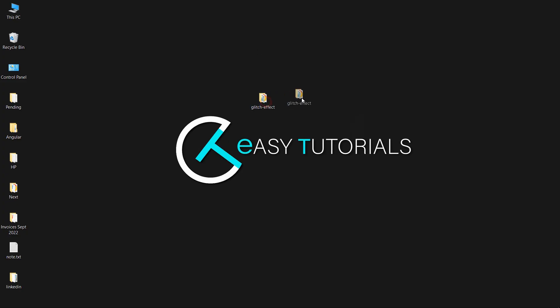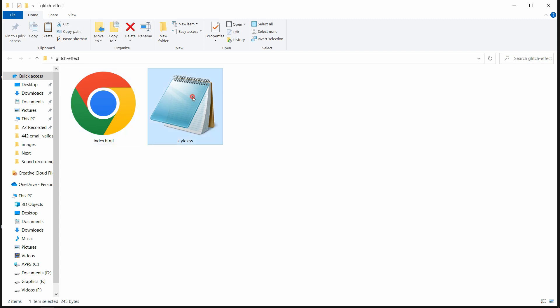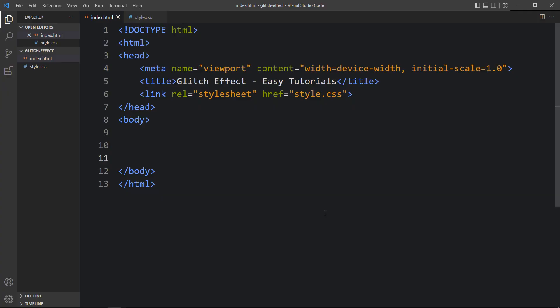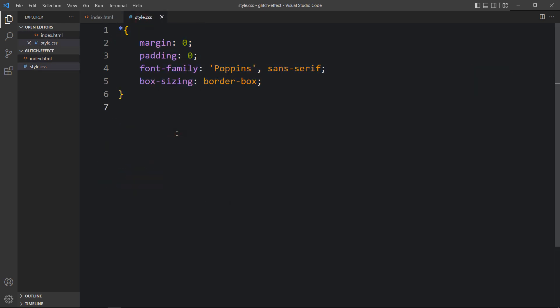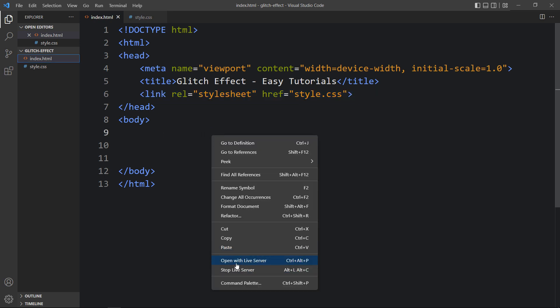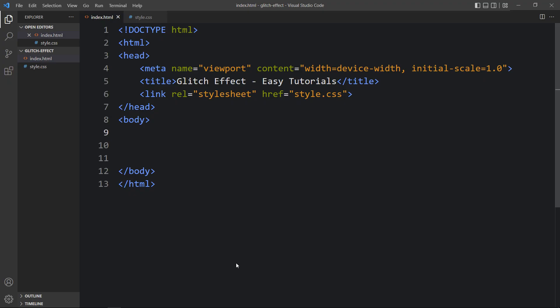Here in this folder I have one HTML file and one CSS file. Let me open these files with my code editor, which is Visual Studio Code — you can use any code editor. This is the HTML file where I have added the basic HTML structure, and this one is the CSS file. Here in the HTML file we have the link tag that will connect the HTML and CSS file. Now let me open our HTML file with a web browser — you can see this webpage is blank right now with a white background.